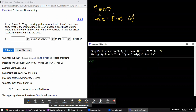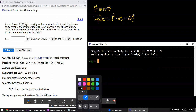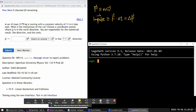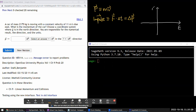Question 1: A car of some mass is moving with a constant velocity due east. I'll sketch east and north axes with a car moving east. What is the momentum of the car? Choose the correct answer for the numerical result, the direction, and the units.